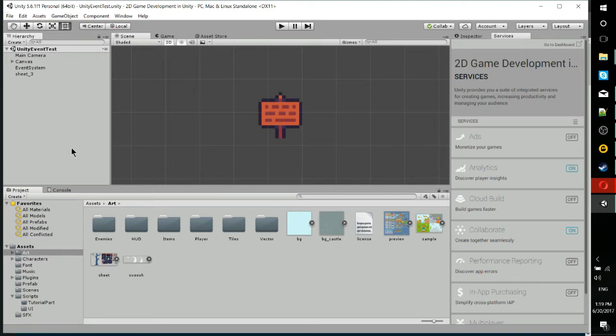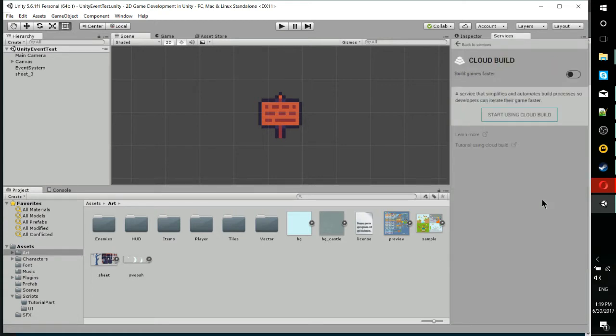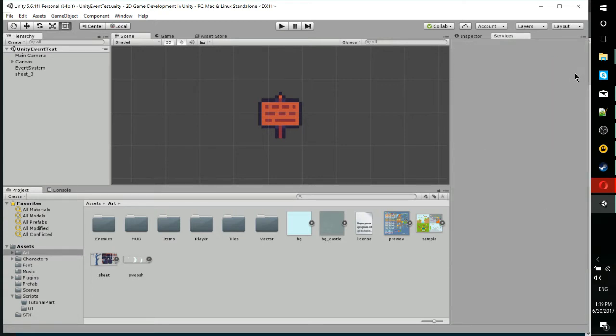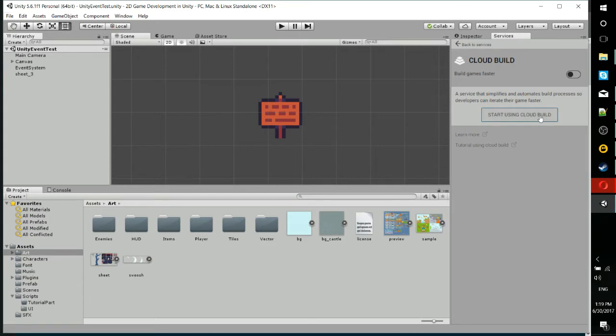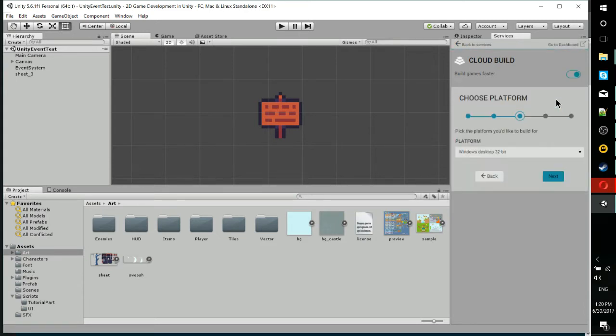An alternative to that is going to the Services tab inside Unity and turning on Cloud Build. With Cloud Build, you can have it set up so that whenever you update the repo with collab and commit all the changes, it will build it for you and save the built game on the cloud, which anyone on your team can use.